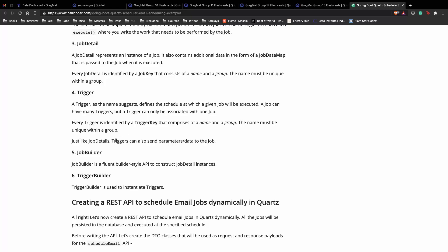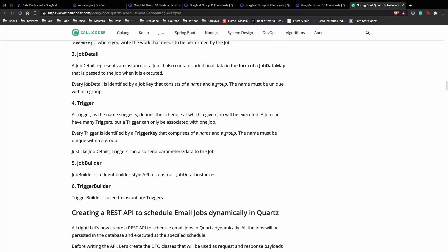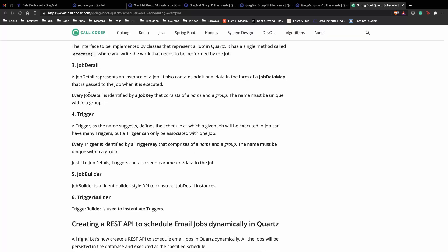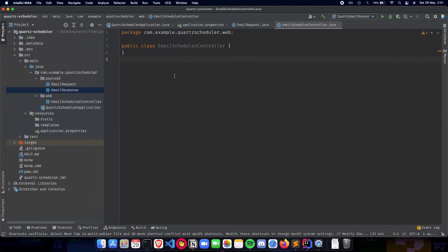Just like job details, triggers can also send data to the job. These are the two very important components of Quartz that we'll be using to create our job detail and trigger for our API. We'll also be using the trigger builder and job builder, which is basically an API to construct these two. Let's get started creating our job detail.